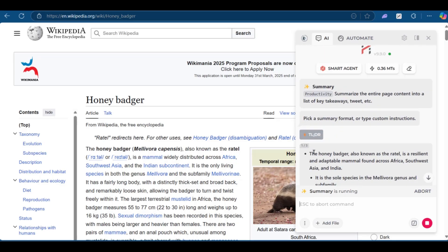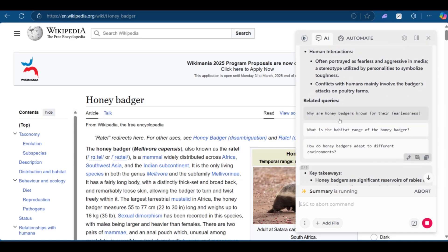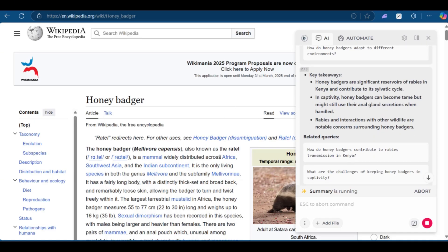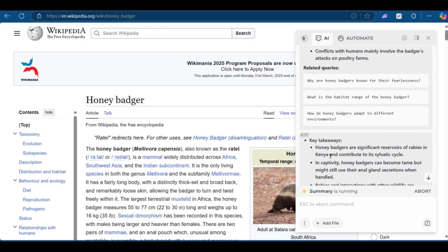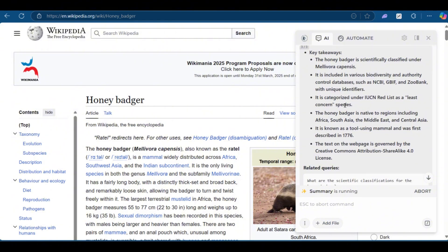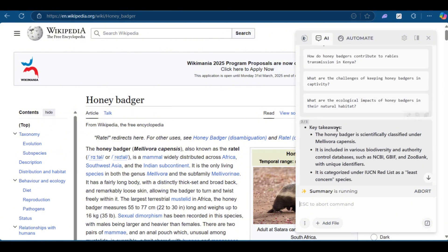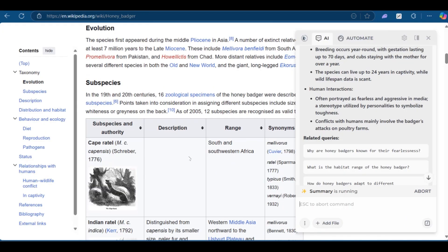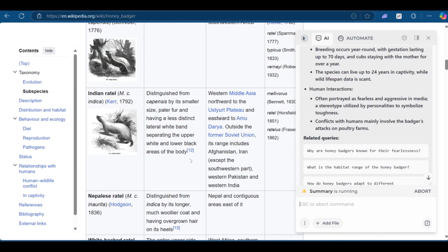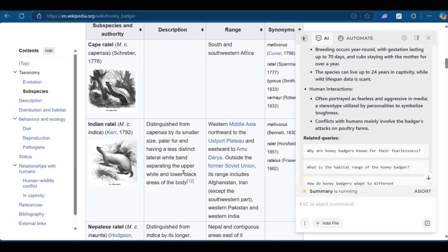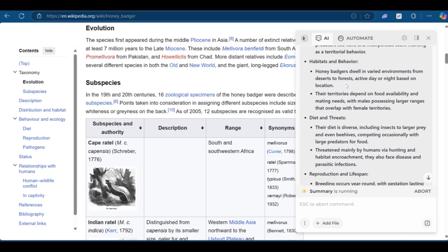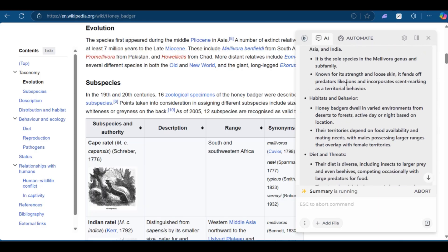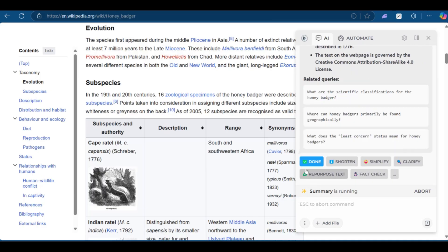As you can see, this is one over three, and it basically summarizes it using bullet points to make it easier to read. Of course, we'll still be on the website, but here you can see it makes it easier. This is two over three, key takeaways, and then you have three over three. You can bet that you can read all of this before reading the actual Wikipedia page. Of course, you might want to look at the page for some of the diagrams to see how the visual representation of the honey badger matches with the text. However, this really helps you to summarize the text efficiently. Now at the end, you have the option to say done, and that will be done with a summary. You can say shorten, simplify, clarify, repurpose text, or fact check.